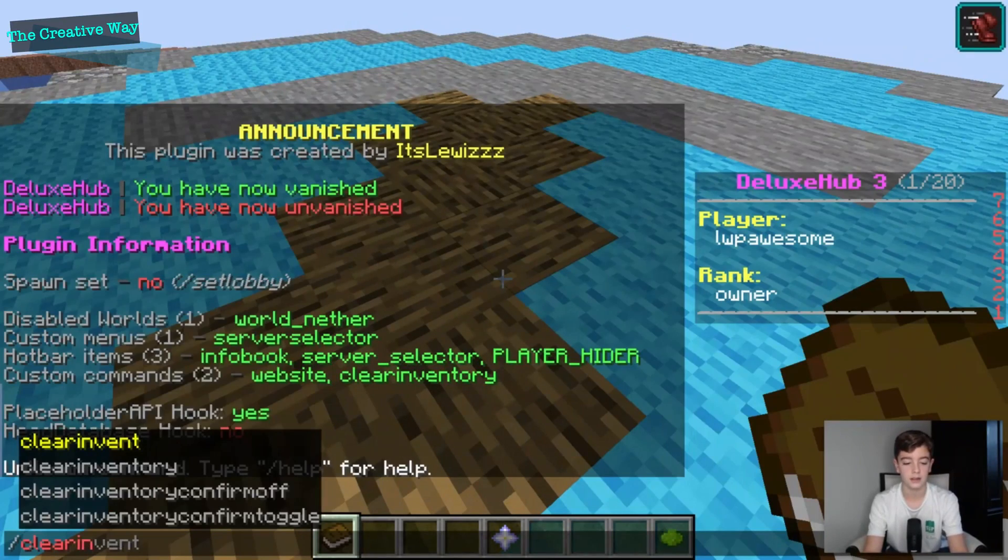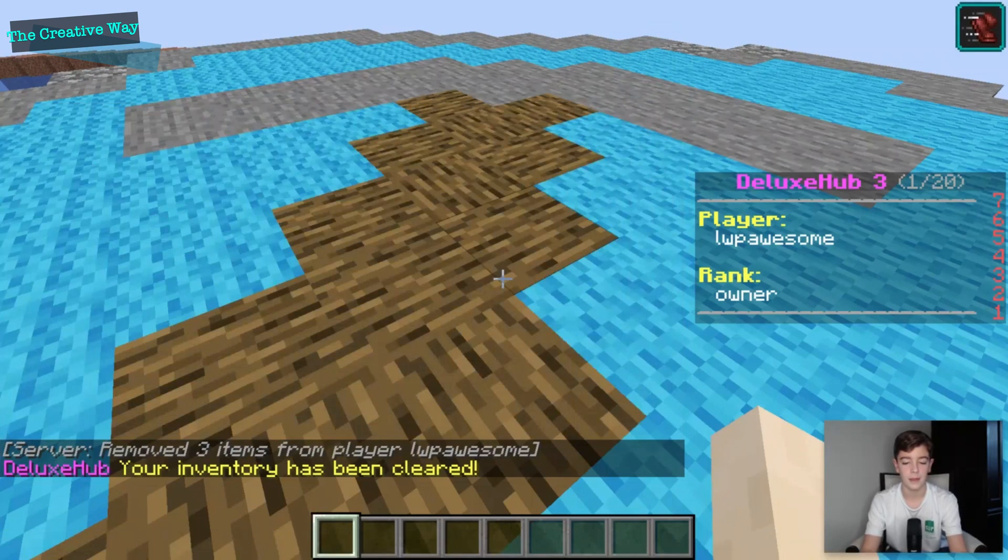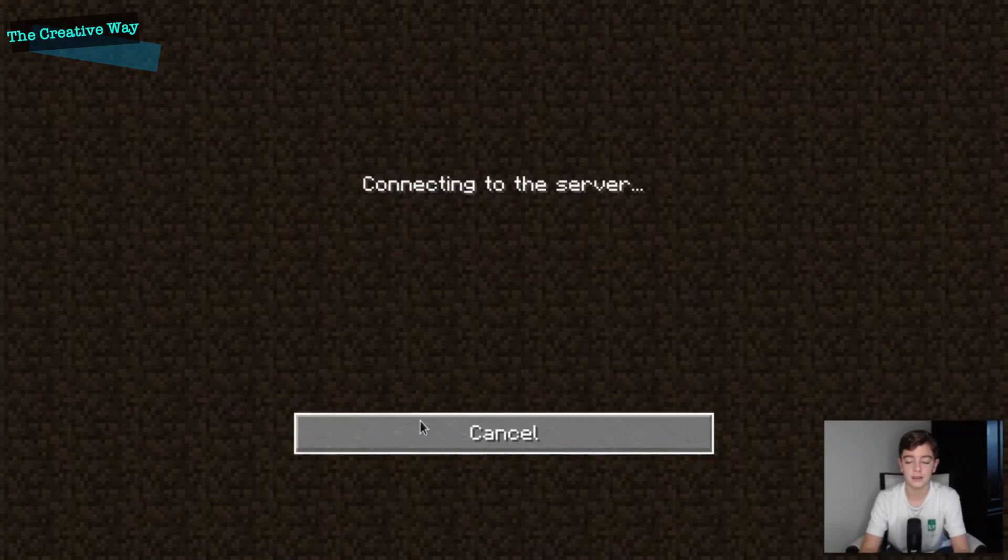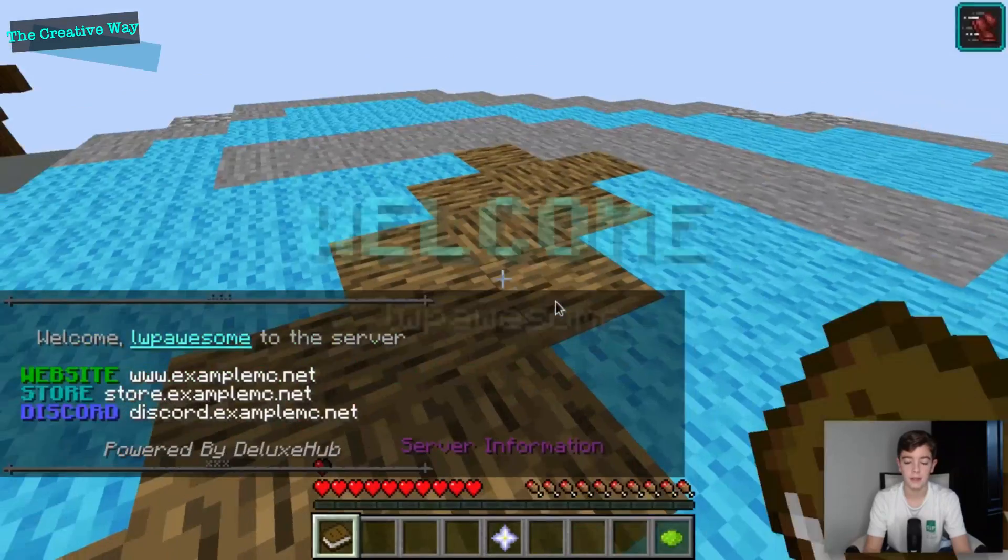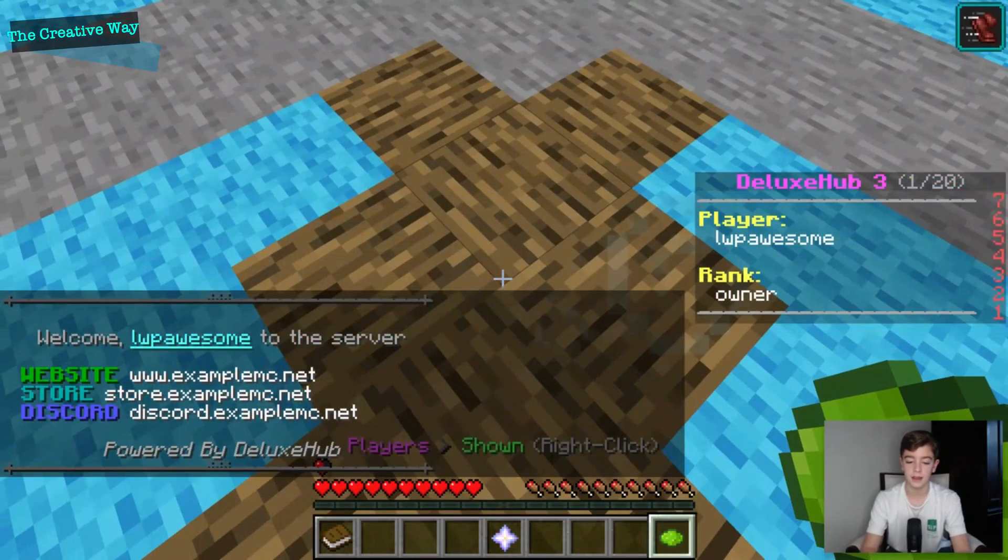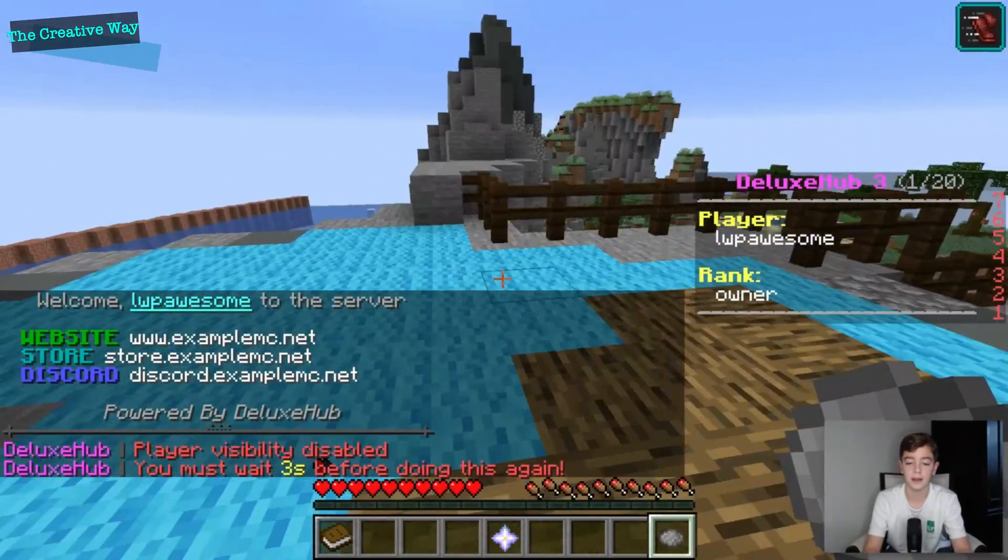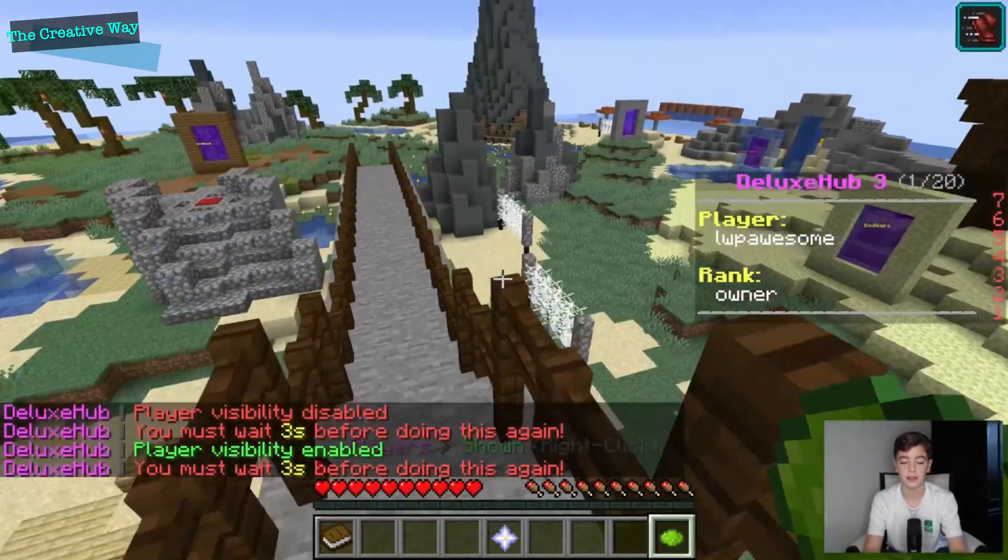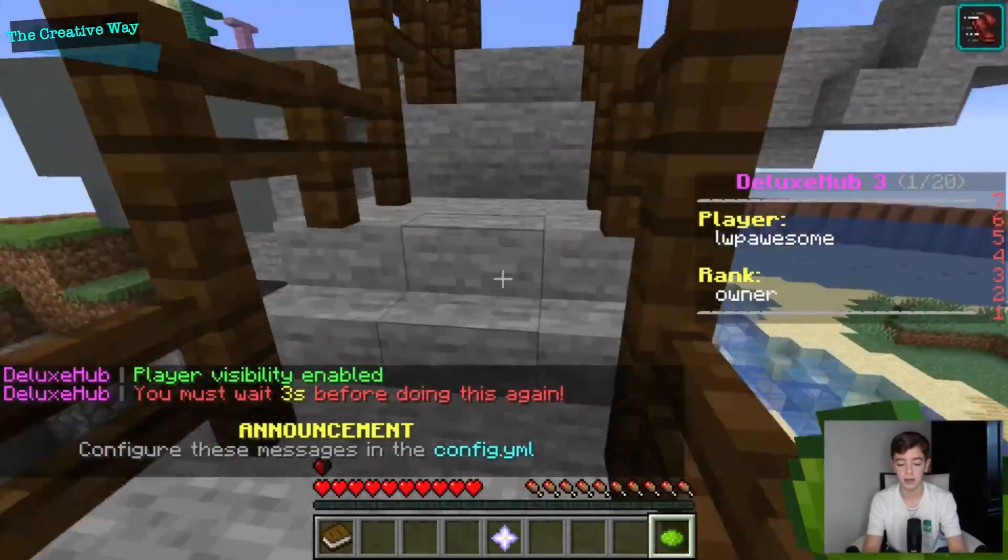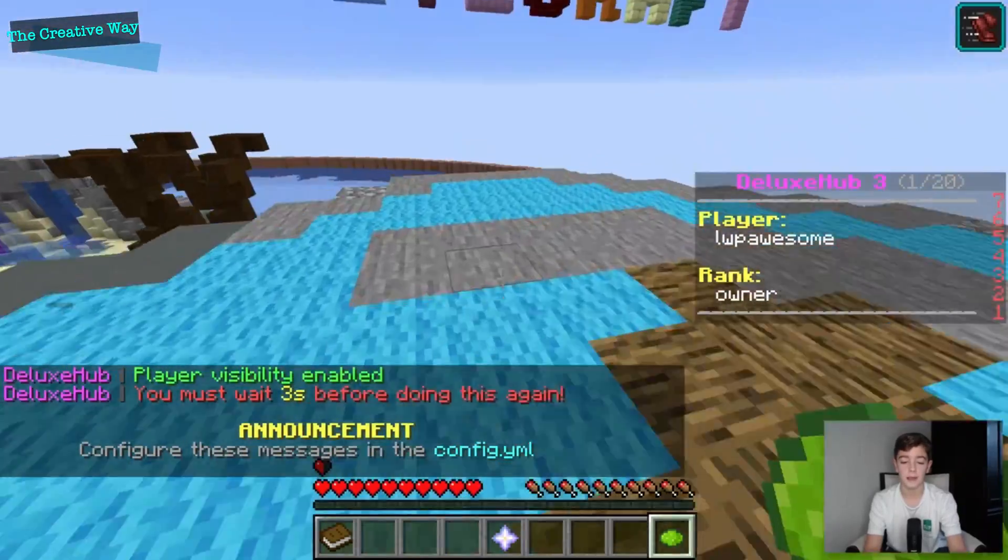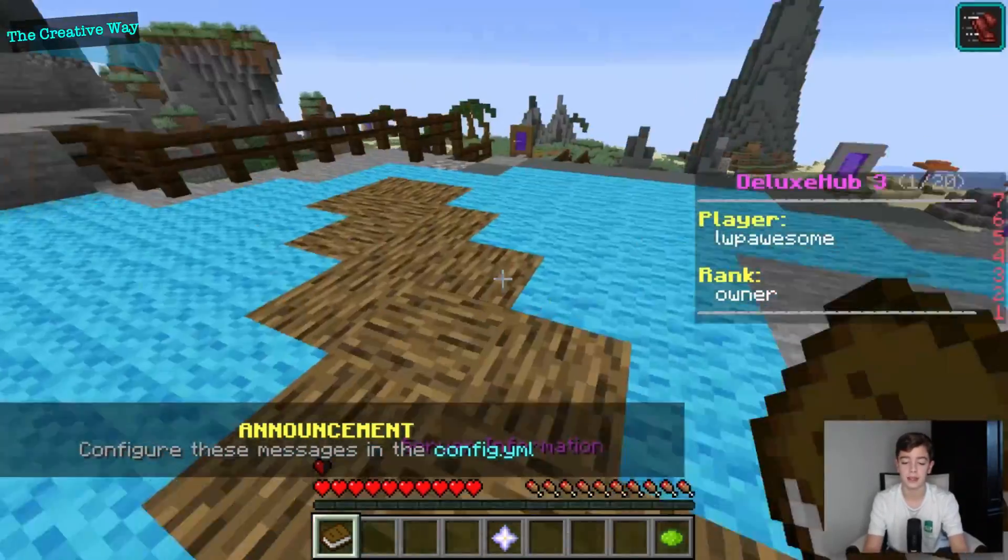Slash clear inventory, boom! So you can set all of this up in the config. This is players, so you can actually hide players on your server. So if I were to show this, then I can now see players. And these are announcements, I think they're great. You can customize those in the config, we'll be going over there in a second.